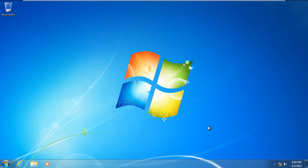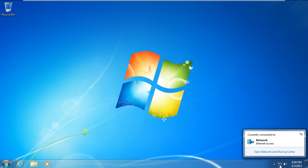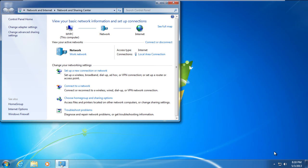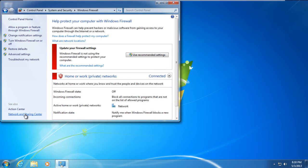Once you've successfully opened the system in Normal mode, click on the Network icon available in the Notification area. Click on Open Network and Sharing Center. In the new window, click on the Windows Firewall option located on the bottom left corner of the window. Once the firewall opens up, click on the Turn Windows Firewall On or Off option available in the left pane.